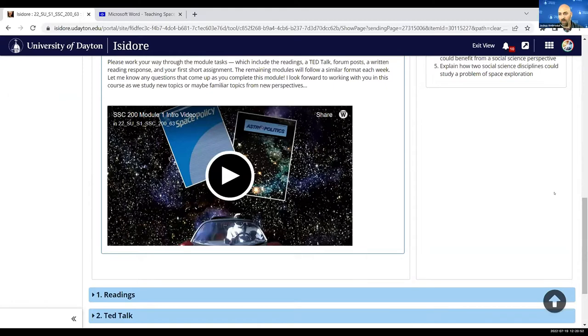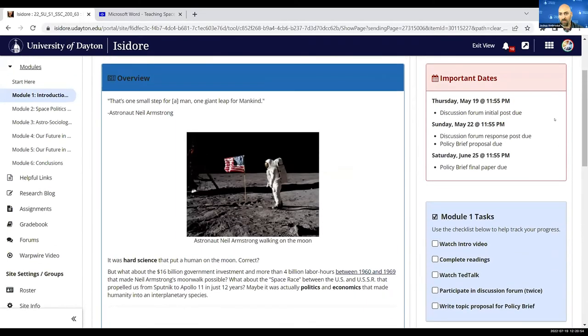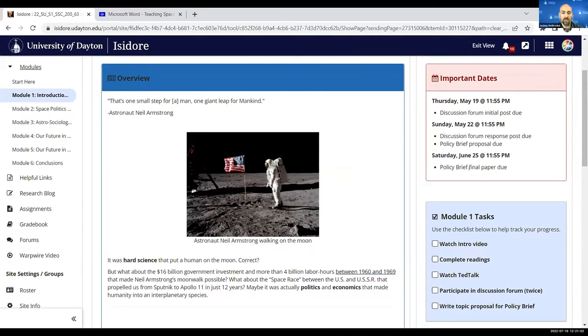If I go back to the top here on the right-hand side, you'll see I include important dates, both for that module as well as the date at the end of the course. So that's always in front of them each module.